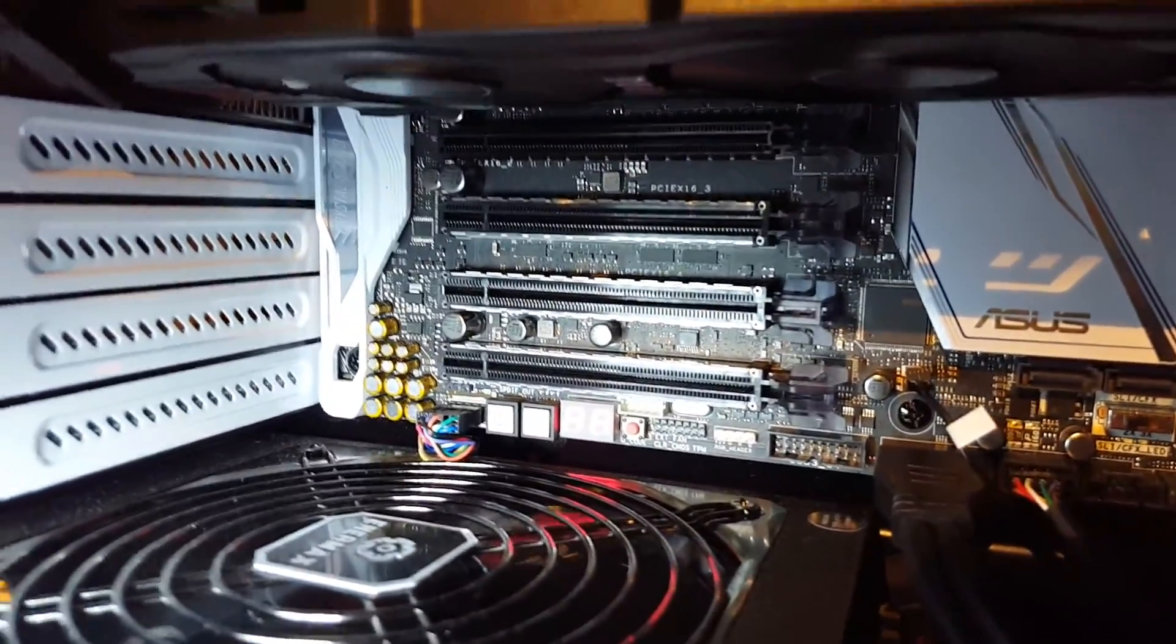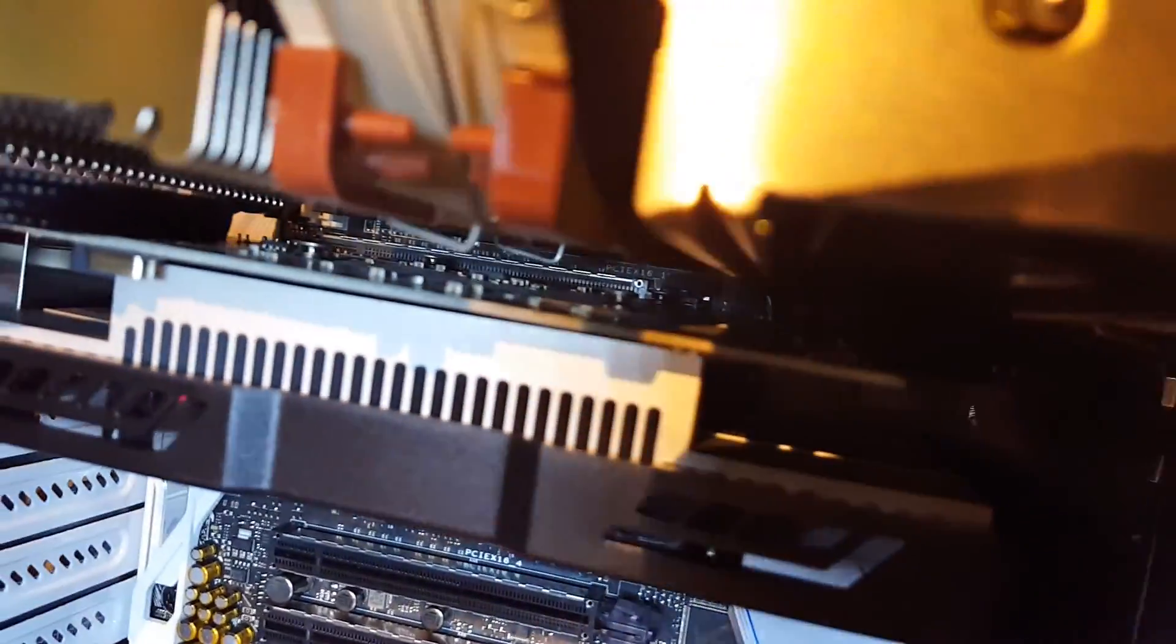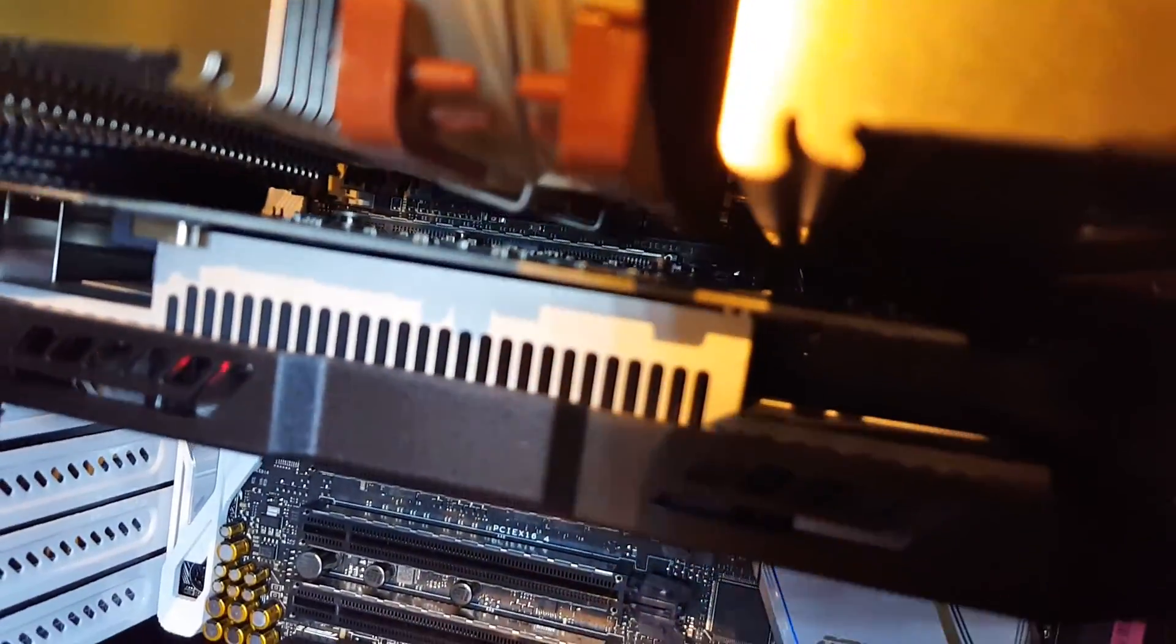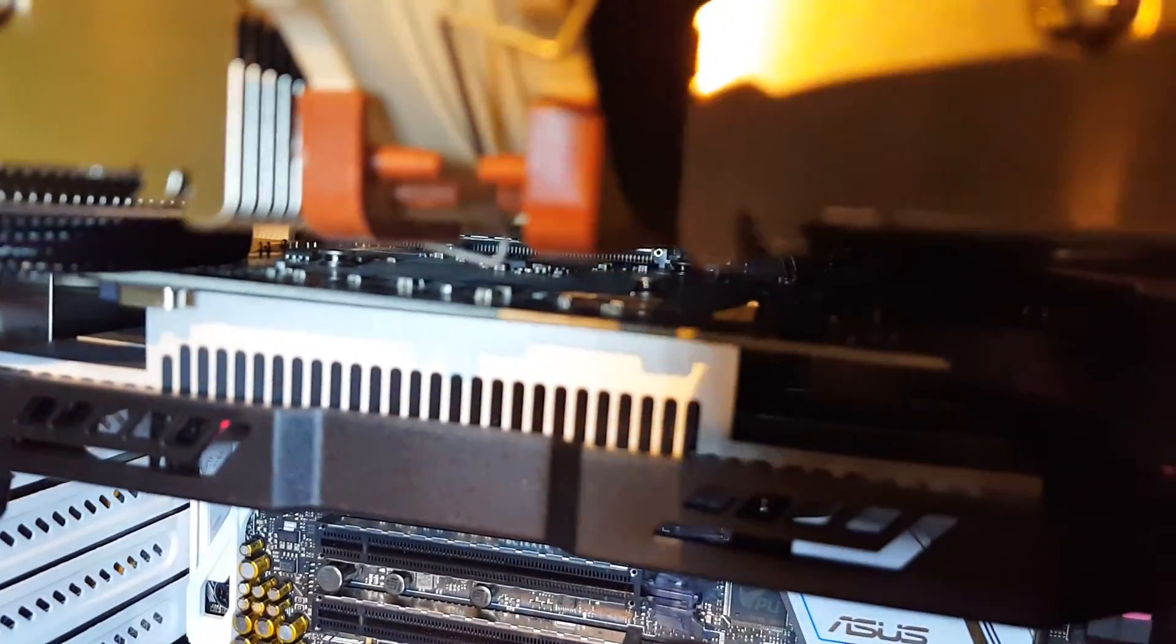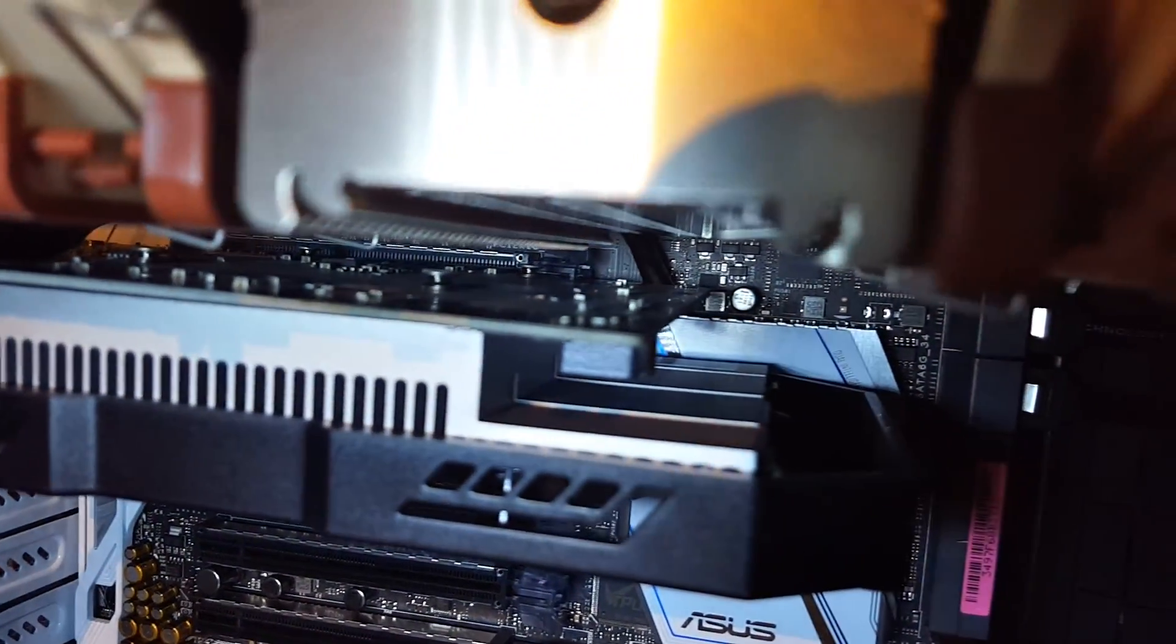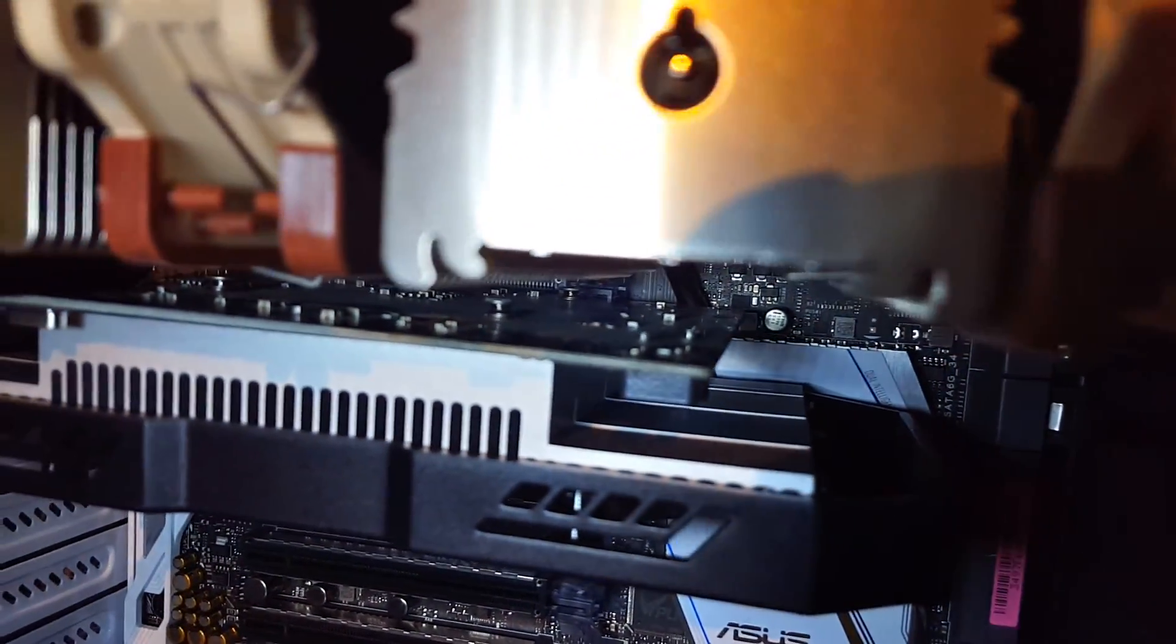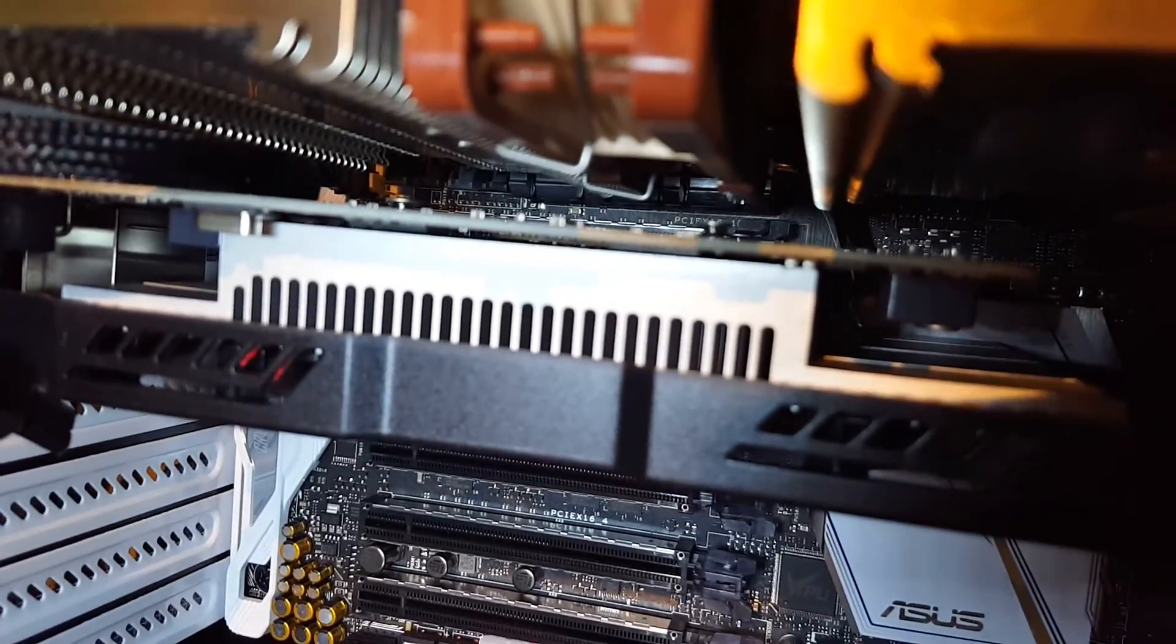So I moved it up here, and in case anybody wants to know, that's how close it is to my NH-D15 cooler.